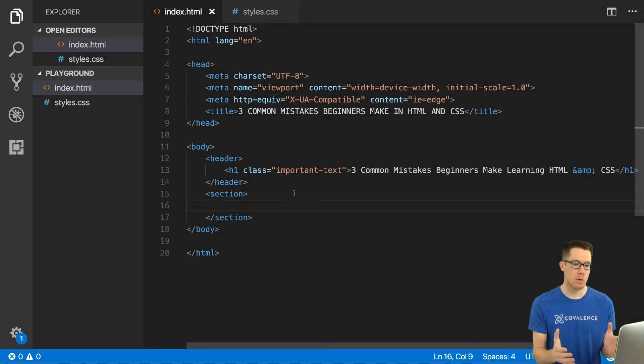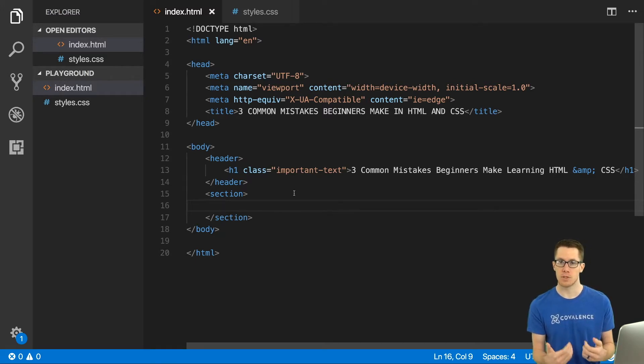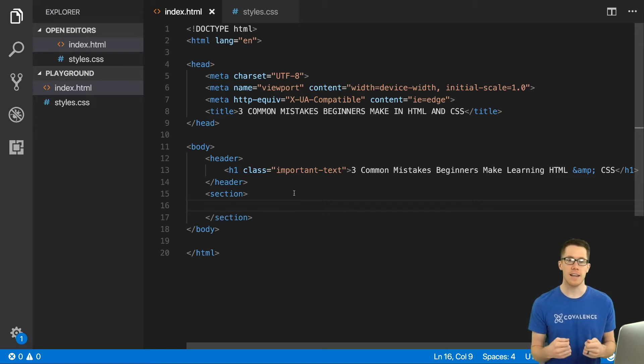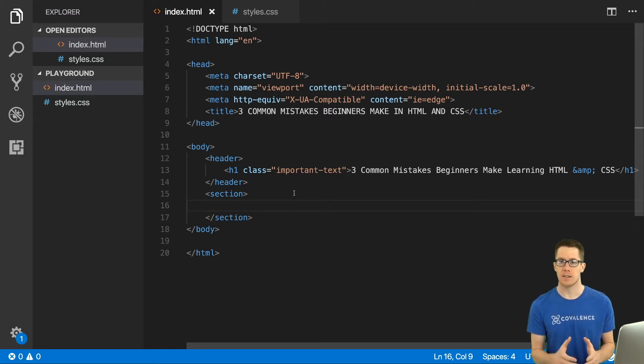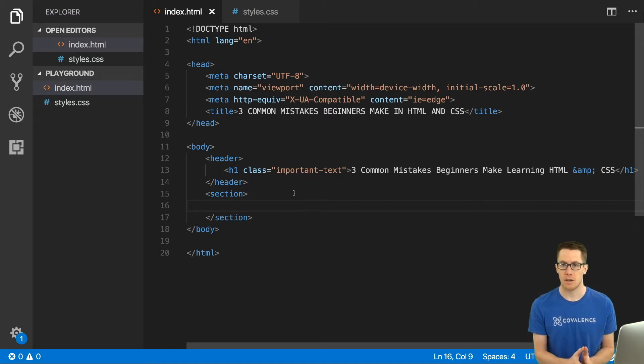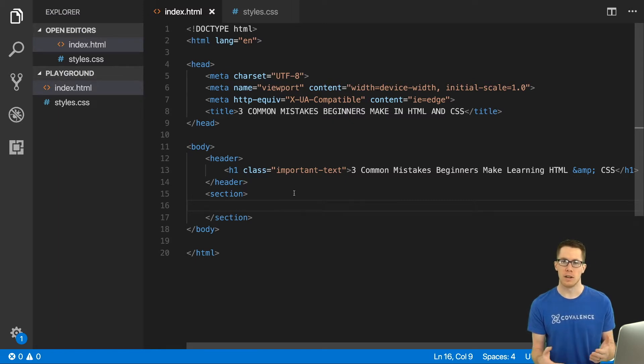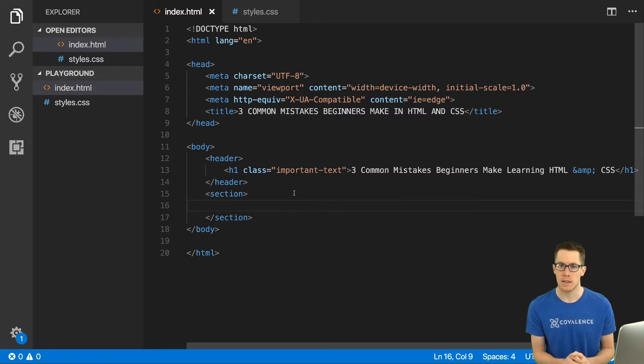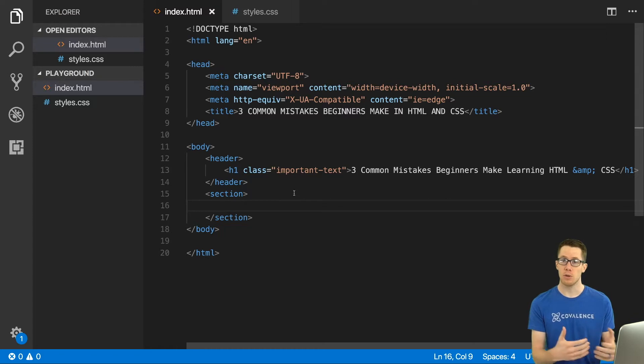The first thing that I want to bring to your attention, the first mistake, is not importing or linking the style sheet in your index.html. So what is this going to look like? What are some of the symptoms that you might see that you need to troubleshoot when you first approach this issue?